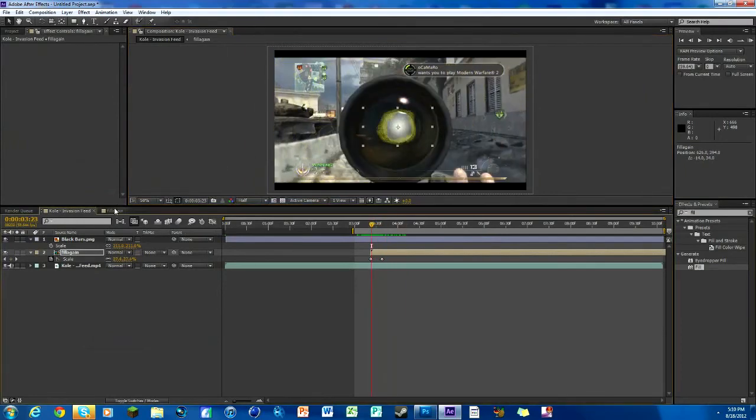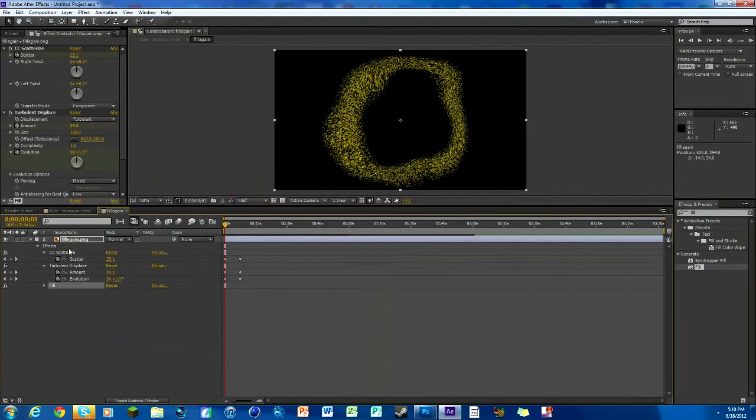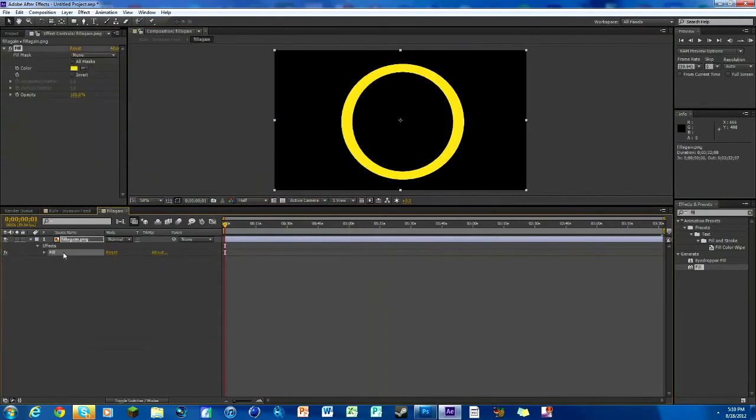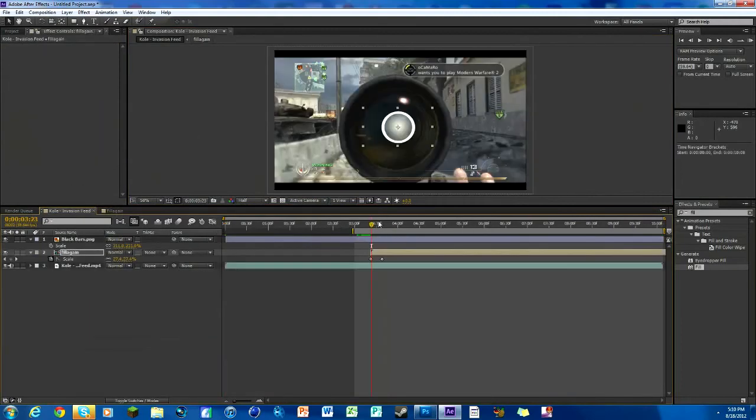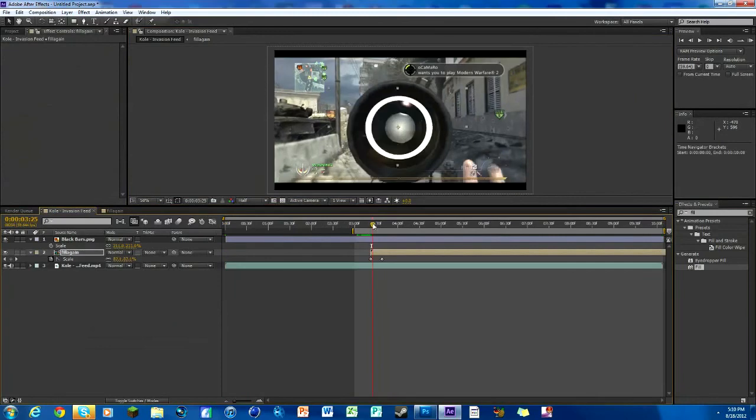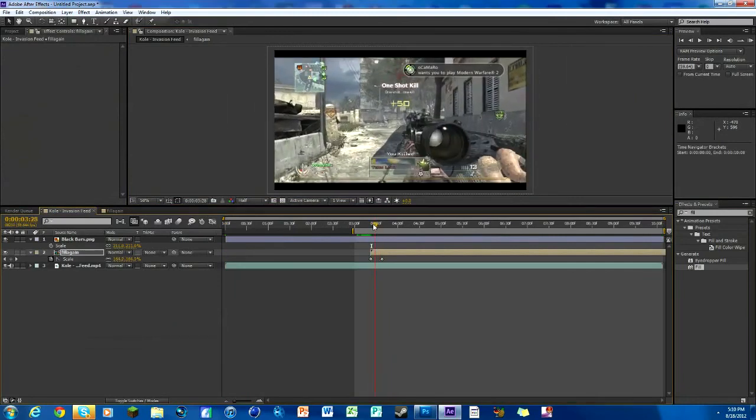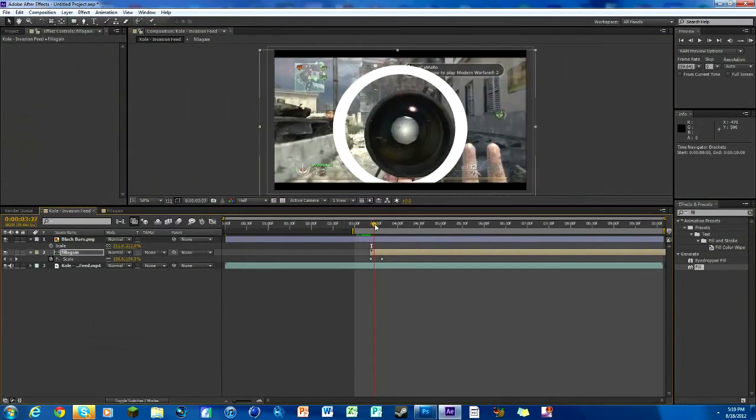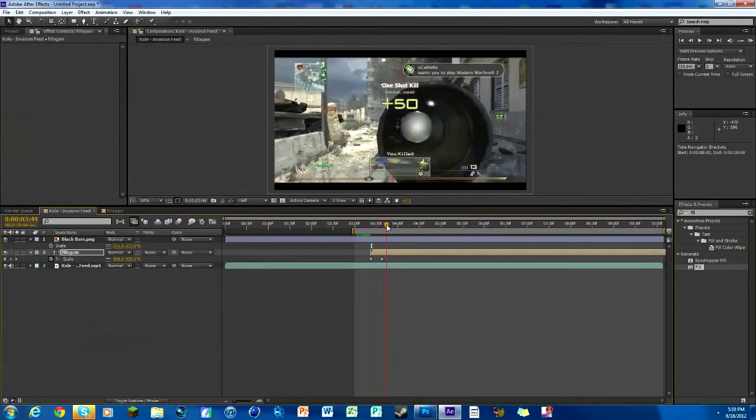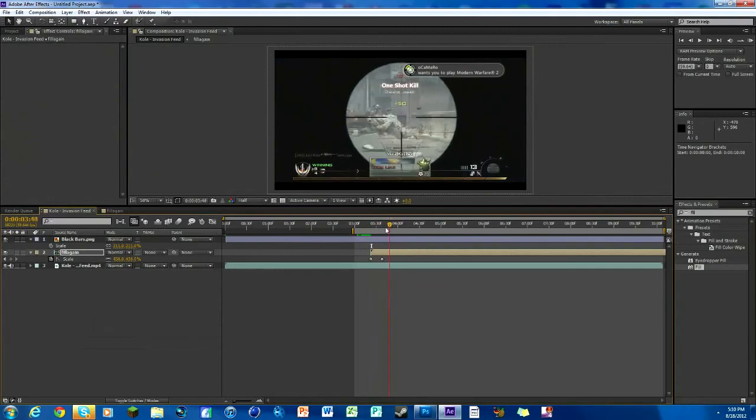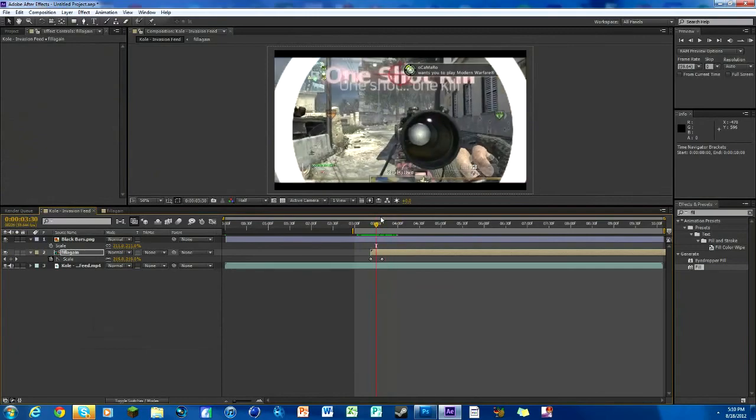Once again, the download link for this circle thing is in the description of the video. There we go, there it's gone. You can do stuff like that too. It's kind of cool, the circle opens up a lot of doors. So that's it, hope you guys enjoyed, like the video, peace.